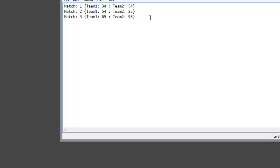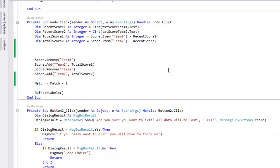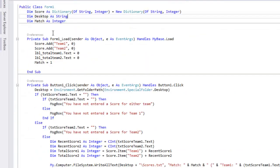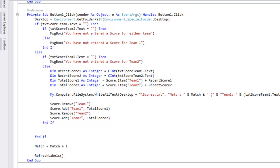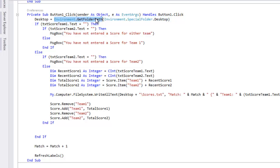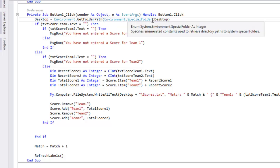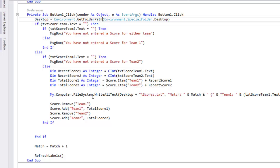So essentially when we ran the program you saw the scores.text. That's what the desktop string's about, because you're not going to know every person who use your app's directory to the desktop. You're not going to know their username. You can't just put in C users and then the username and then desktop. So we have desktop as a string and then we tell it that desktop, so the string, equals an environment and you're getting the folder path and then it's the environment special folder desktop. And we refer to that string desktop down here when we run the computer file system write all text.